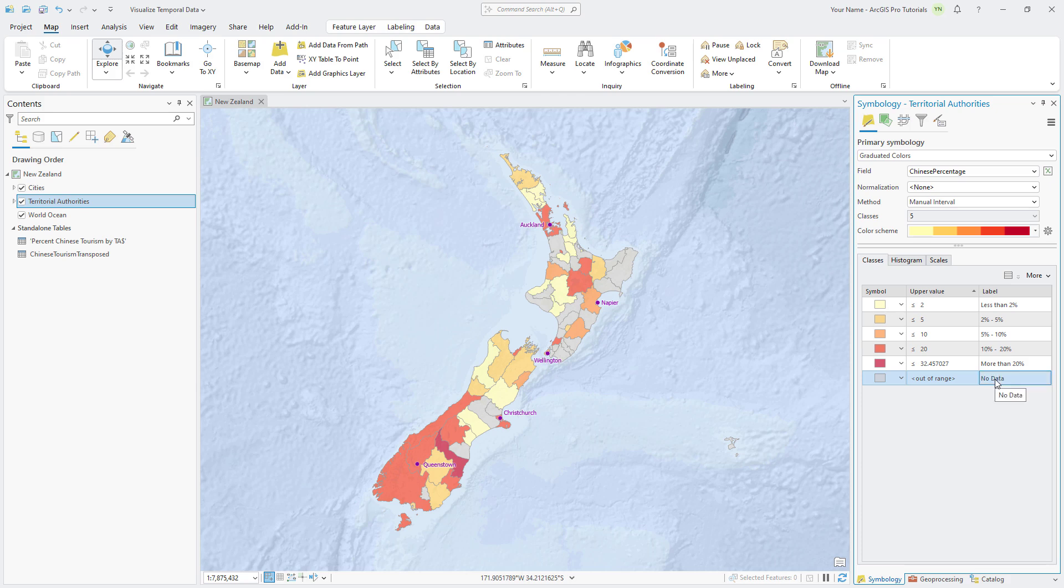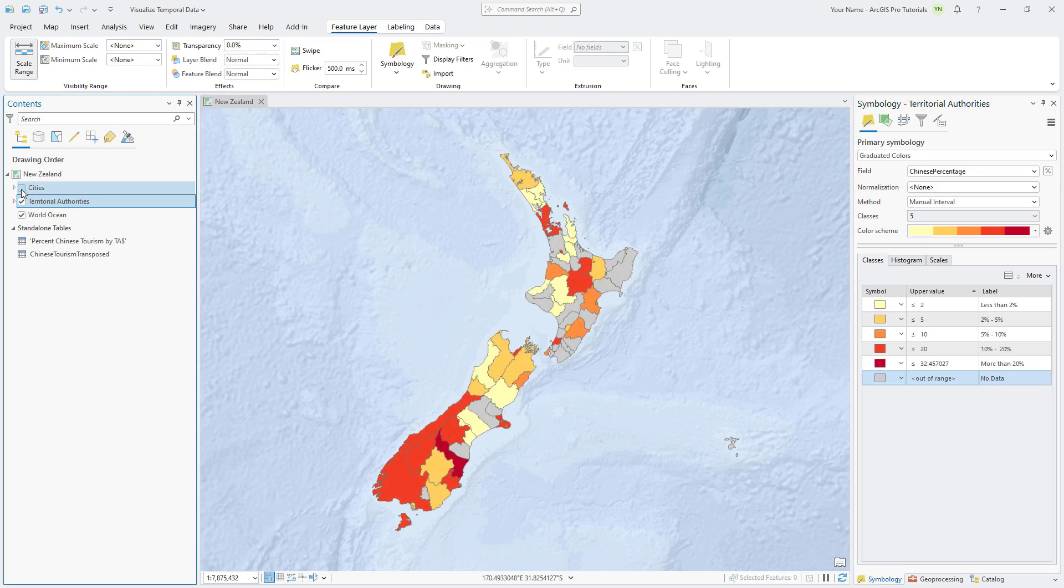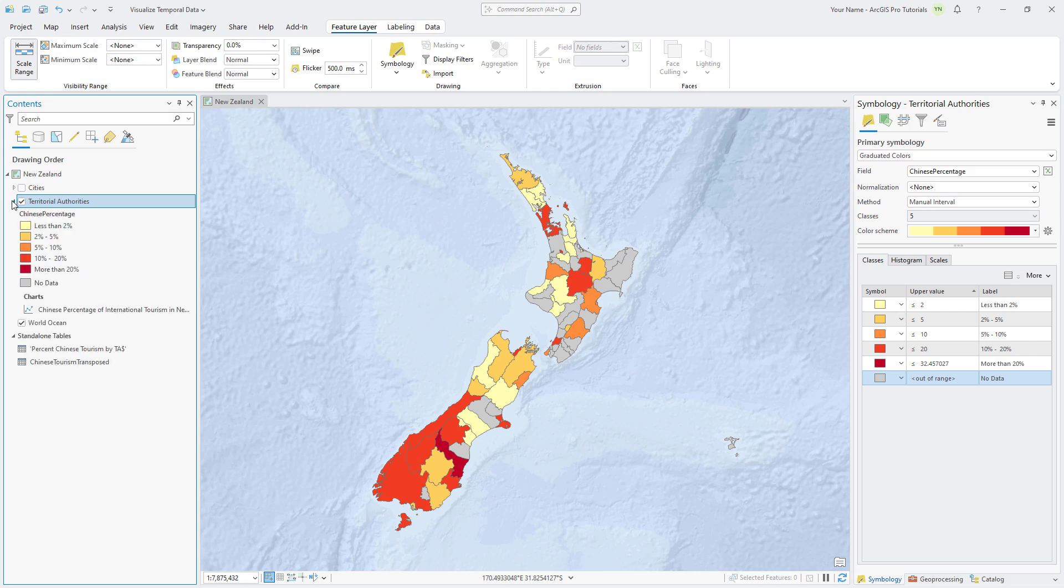On the ribbon, click the Feature Layer tab and change the transparency value to 0 to make the colors more vibrant. In the Contents pane, turn off the Cities layer and expand the Territorial Authorities layer to see its legend.